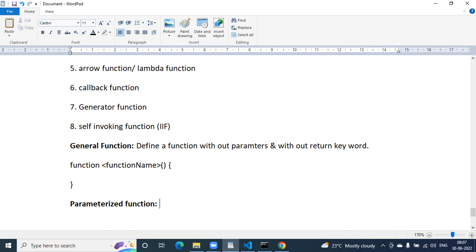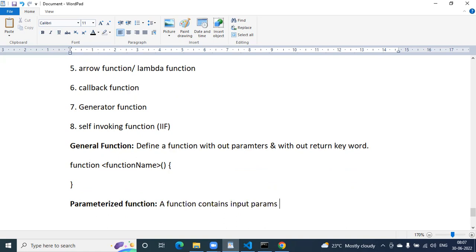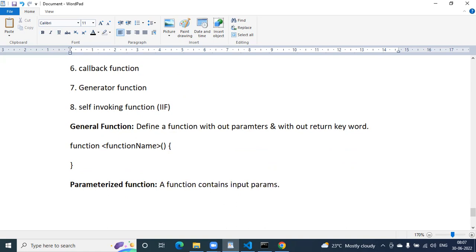What is a parameterized function? A function that contains input parameters — called simply a parameterized function.